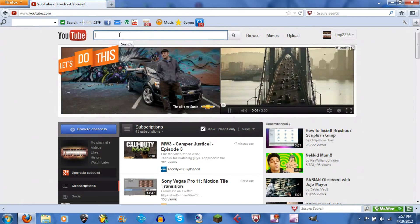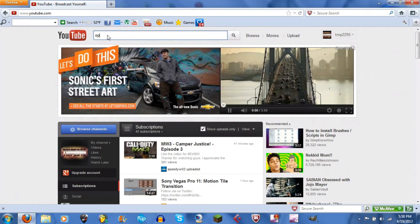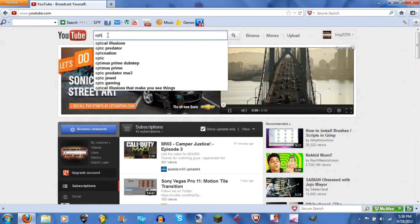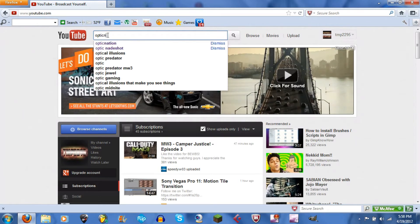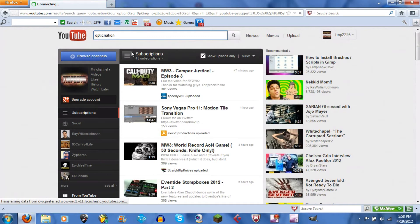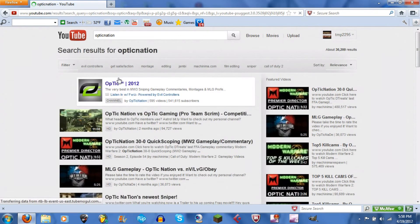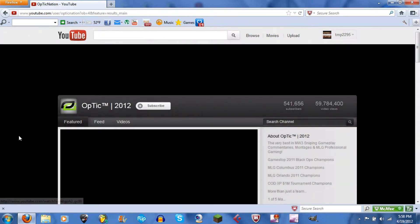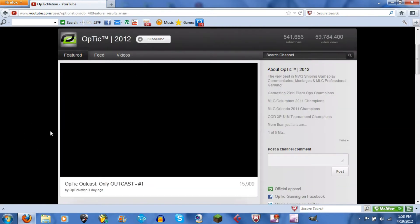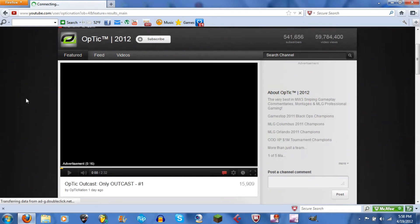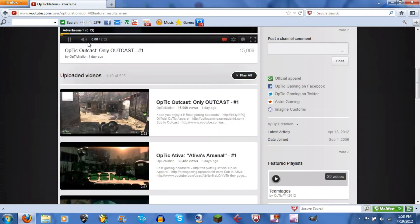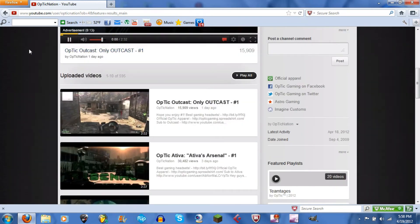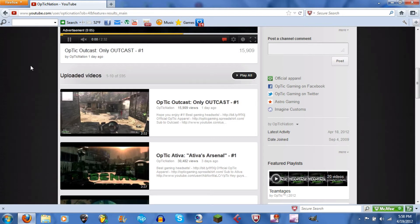Alright, click on the channel and again you could probably use any channel. Okay, so what you want to do is right click on the